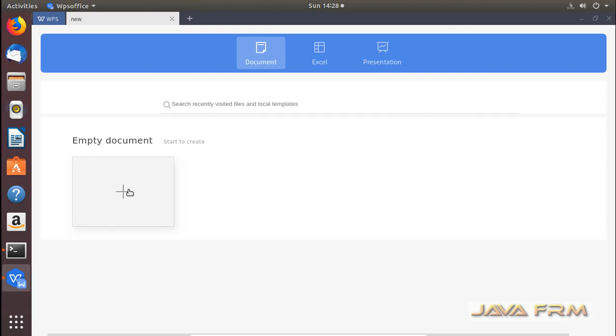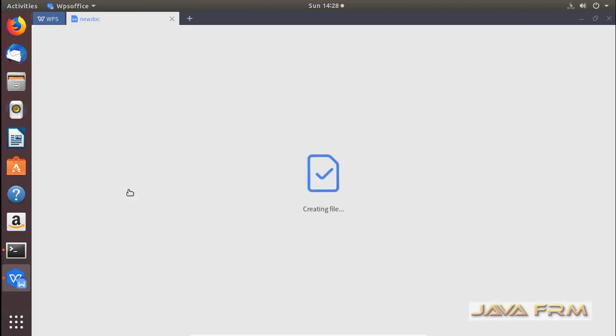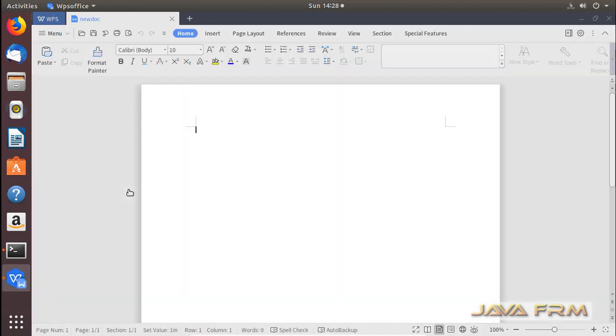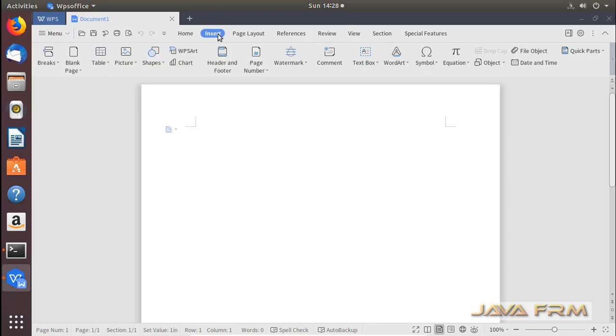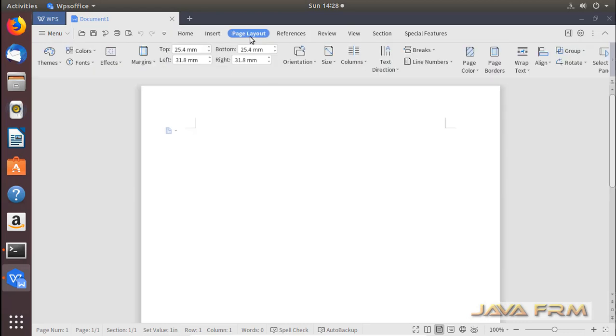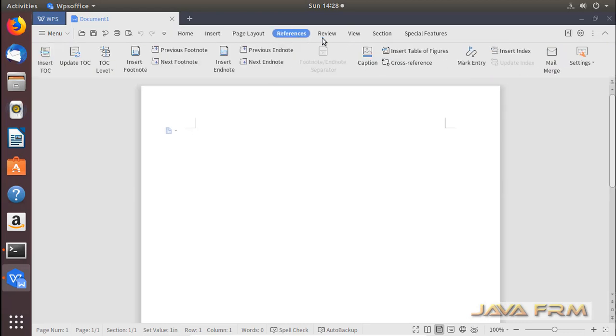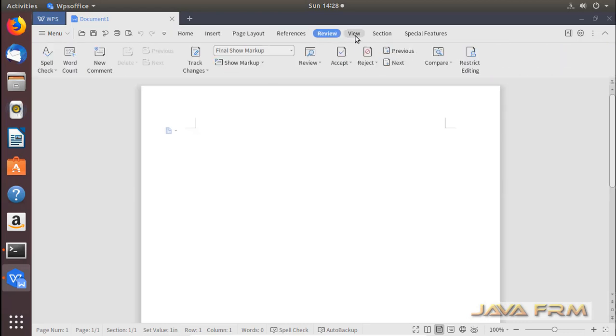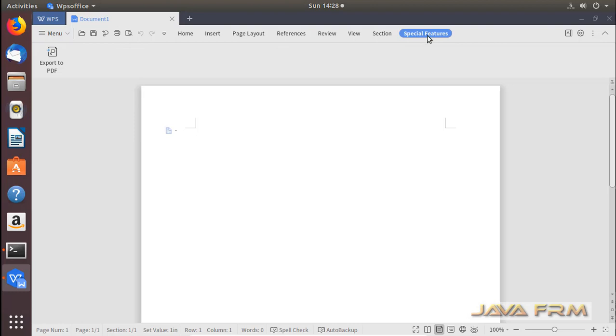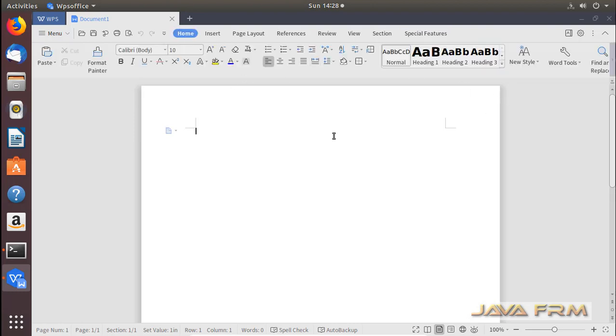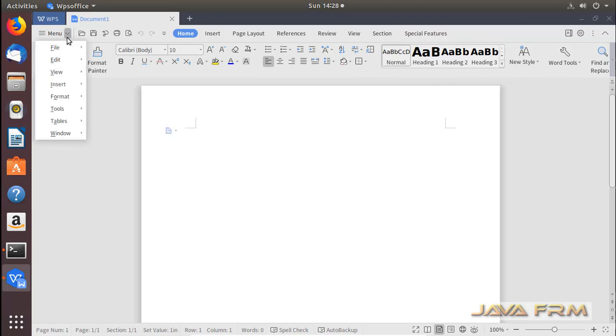First we are going to see WPS Office 2019 Writer. This Writer is equivalent to Microsoft Office Word. It contains lots of features to create and edit word-like documents.